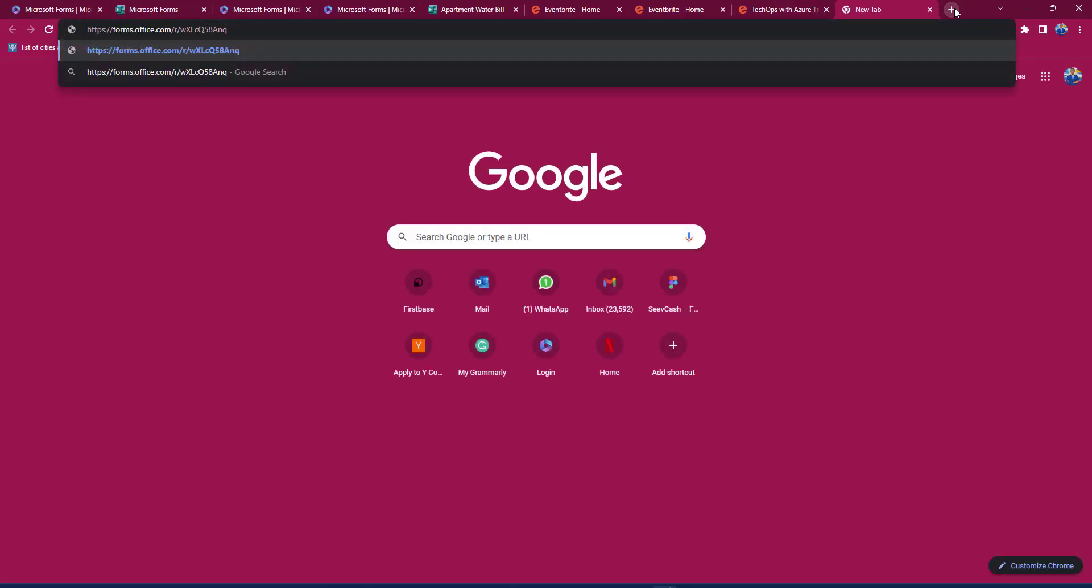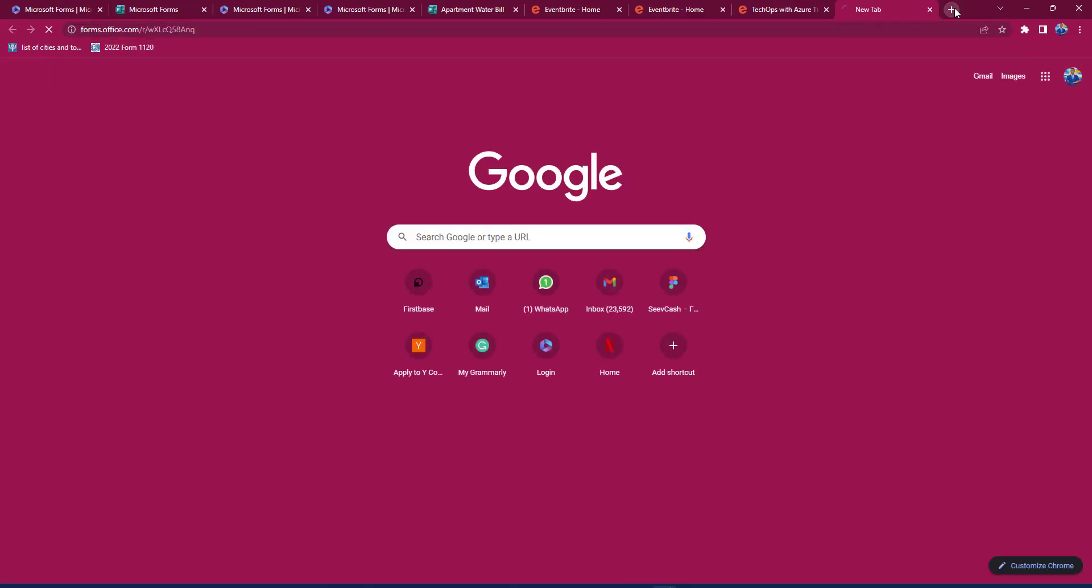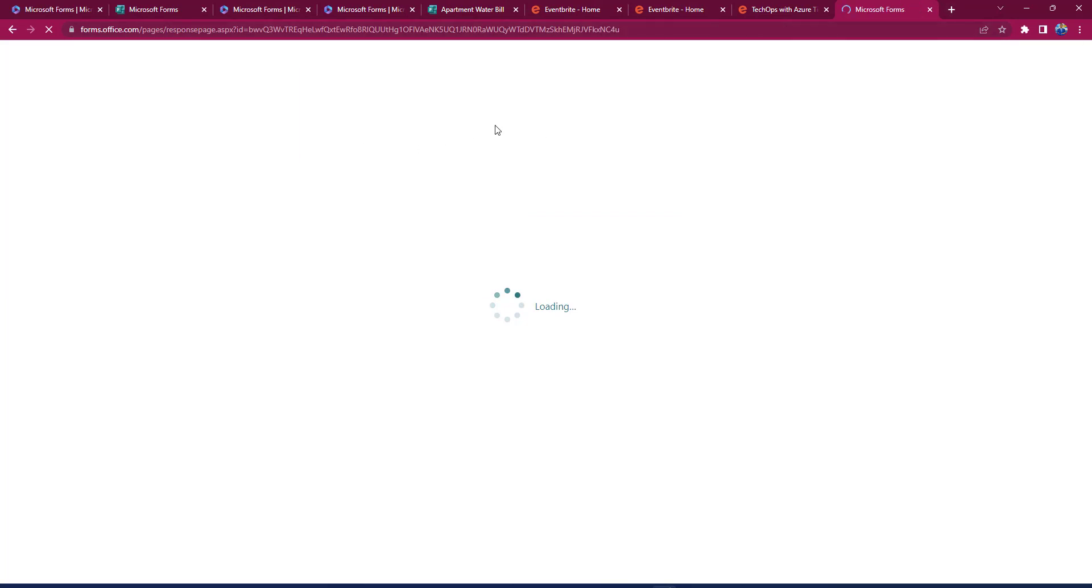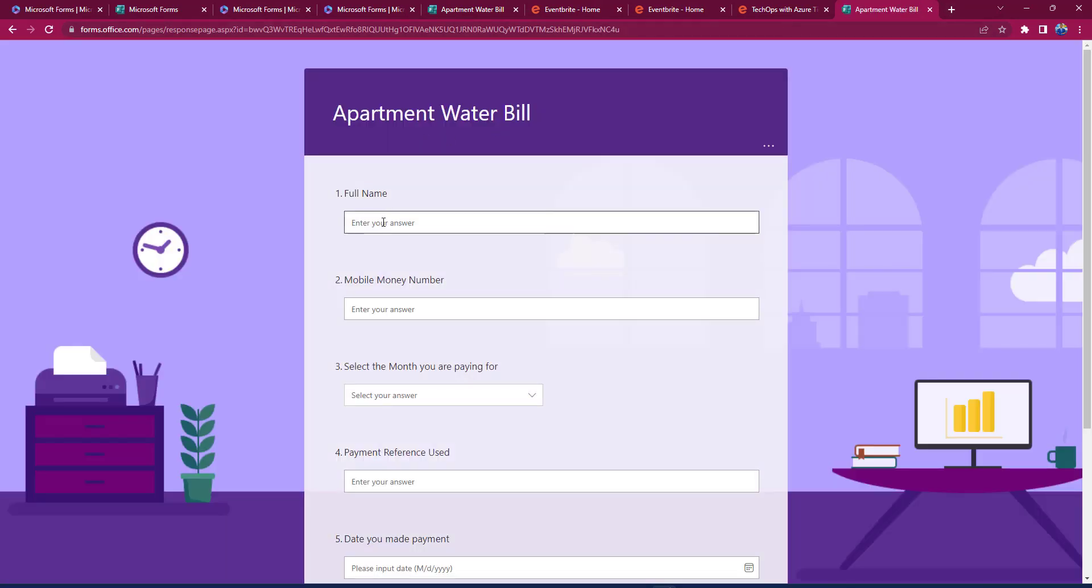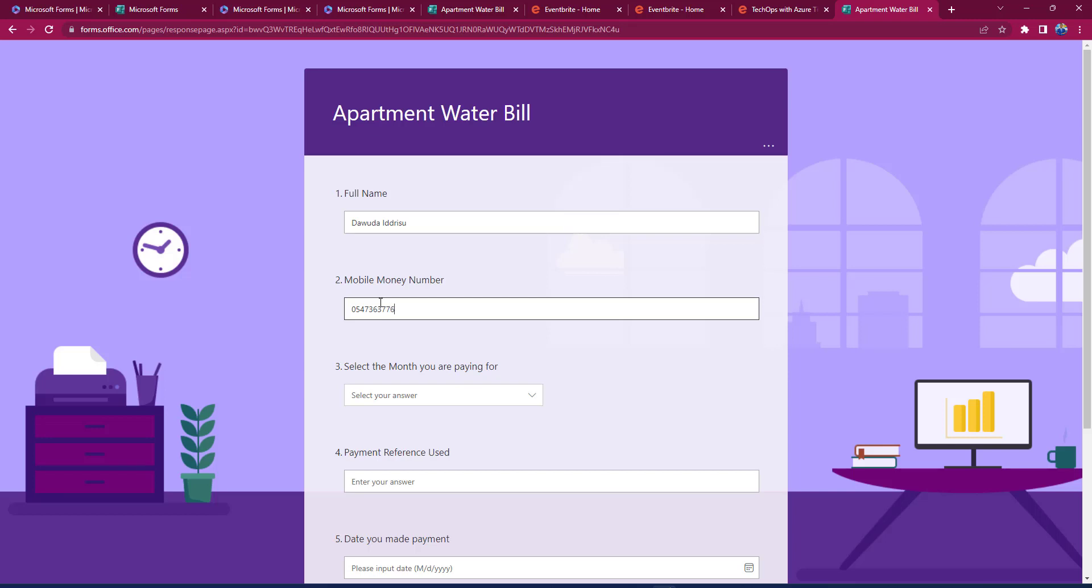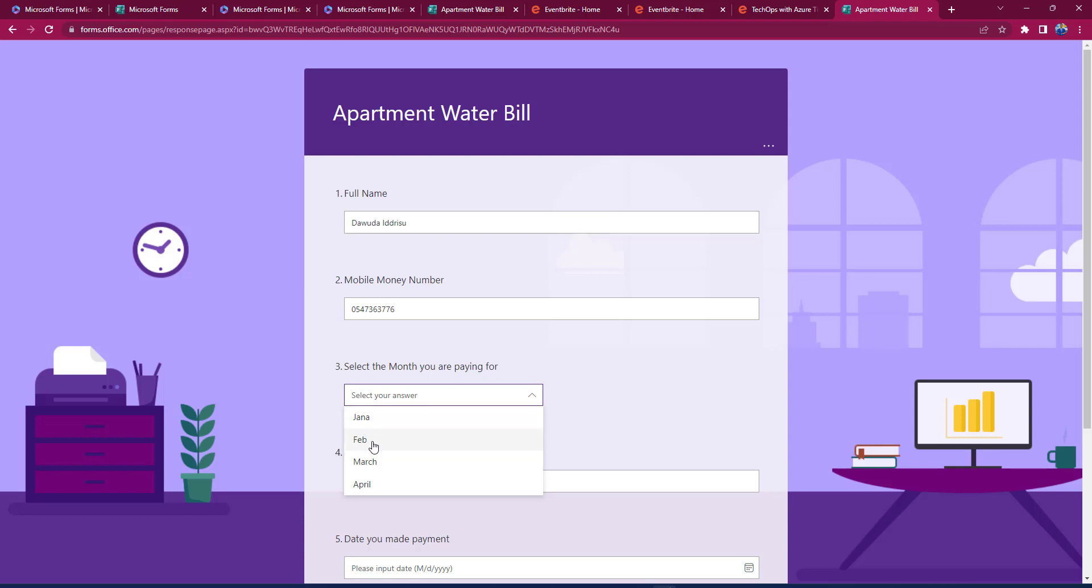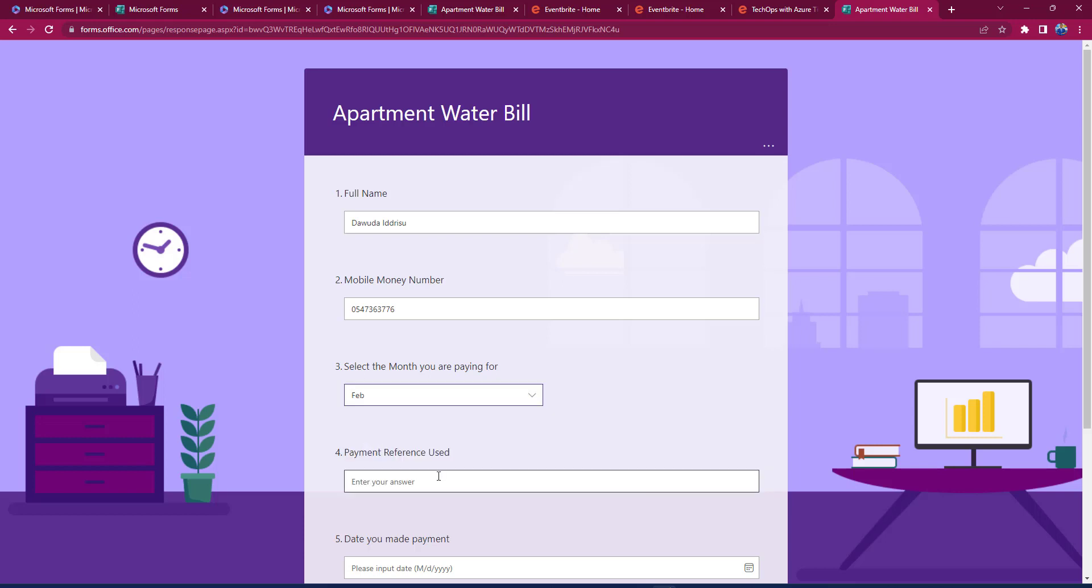So here, I'm going to see that my name is Dauda Idrisu, and my mobile money number is something, right, 054 something something something. And I would select that it was February. I realized I misspelled January here, but I'm paying for February bill, and the reference I use is Dauda February Payment.